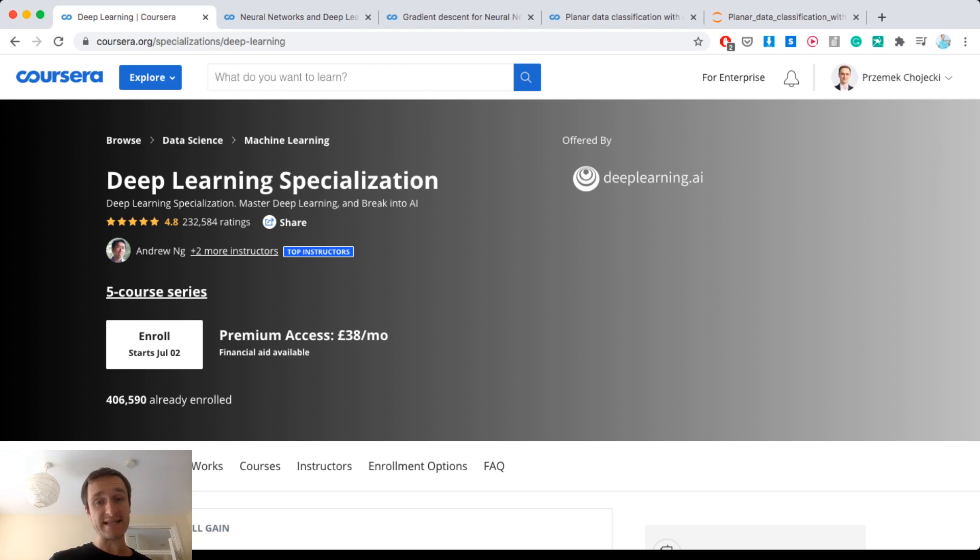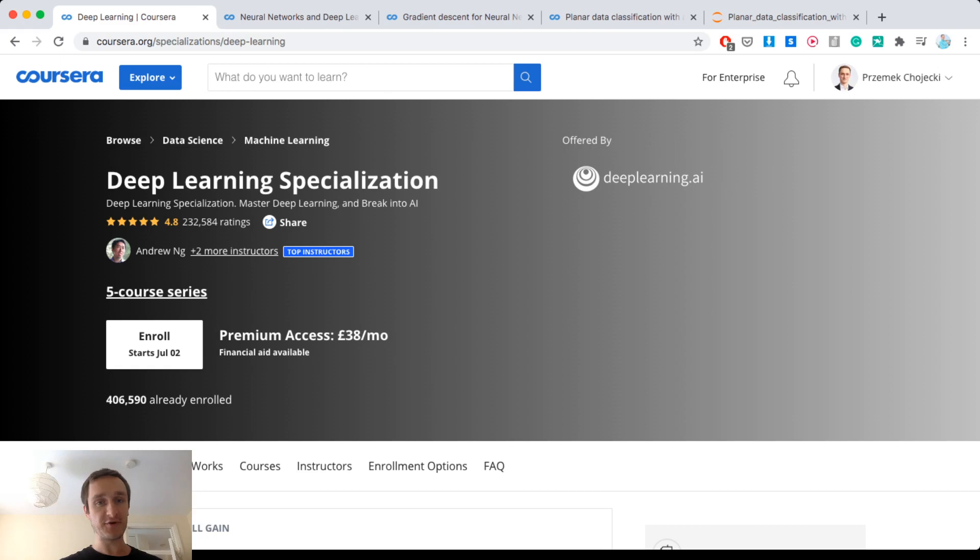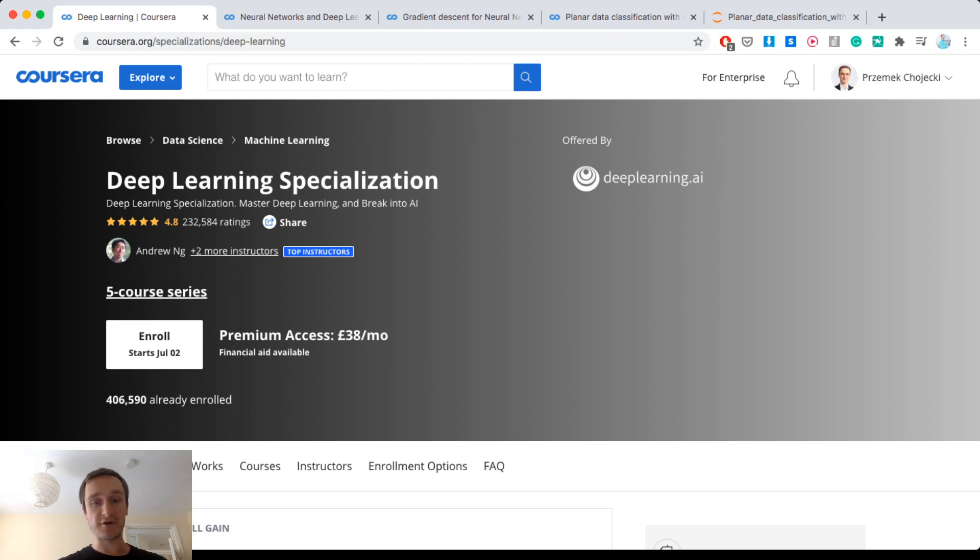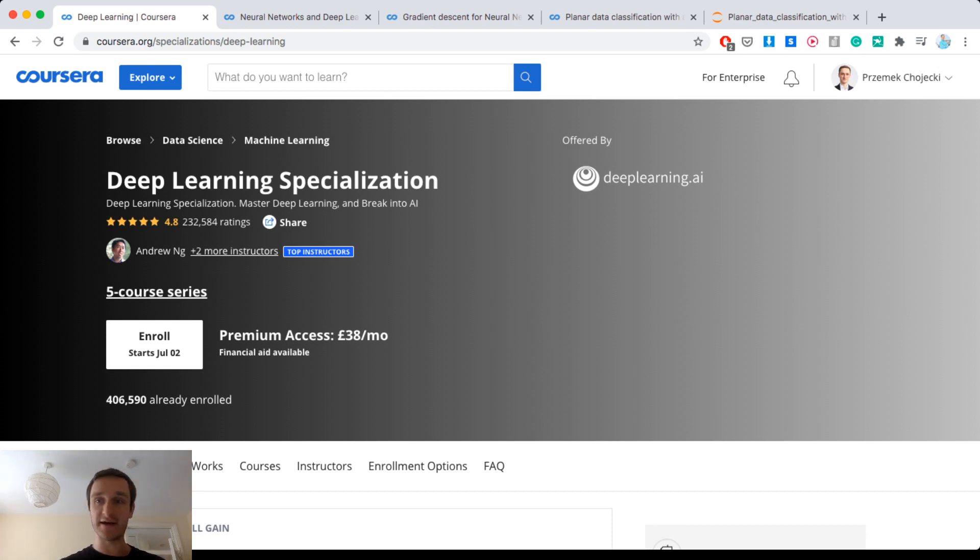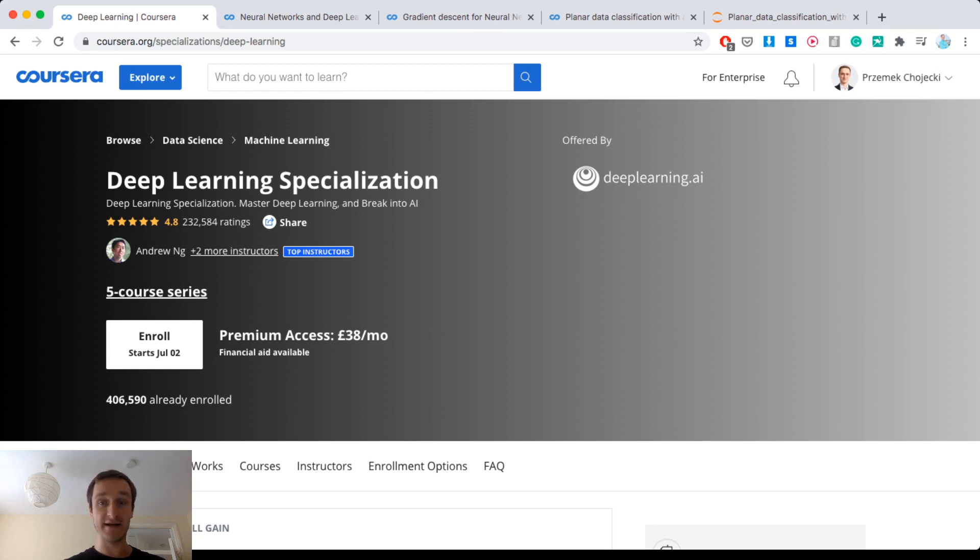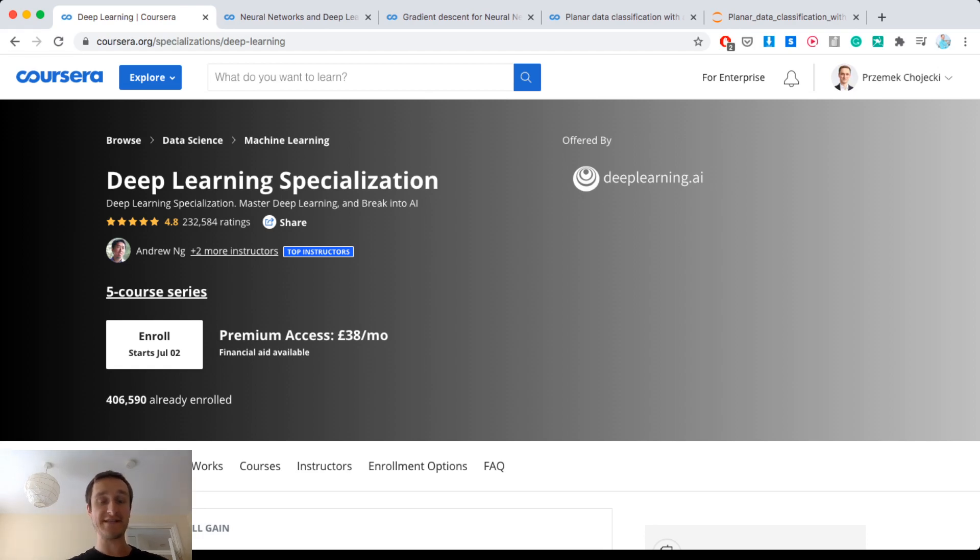This specialization on Coursera works as follows: you can either audit each course for free, which I will show you in a moment how to do it, or you can pay for the premium access, which depends on location really. I'm in London right now so I have the price in pounds, it's 38 pounds per month for the access to the whole deep learning specialization, and then it will end with a certificate for the whole specialization.